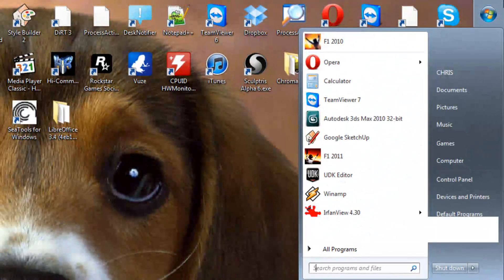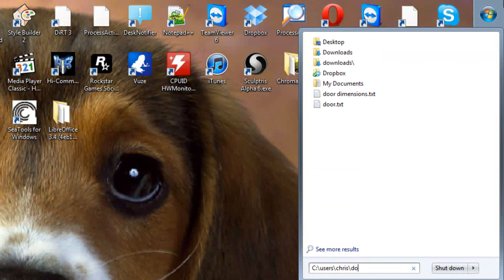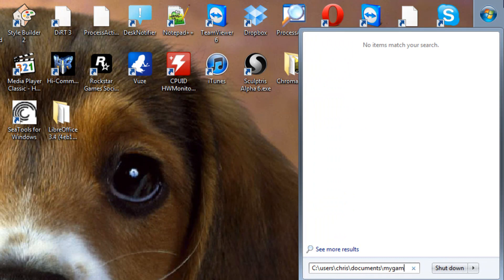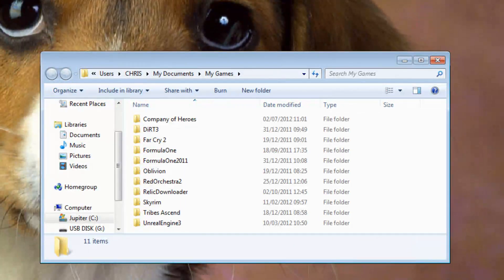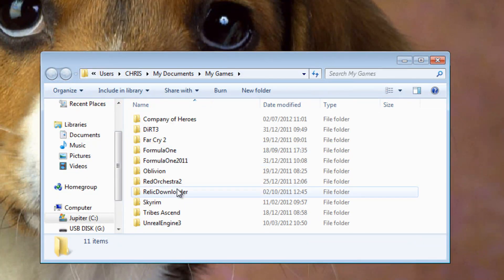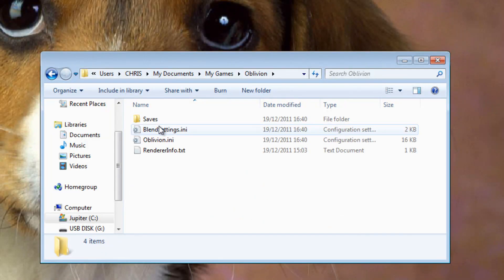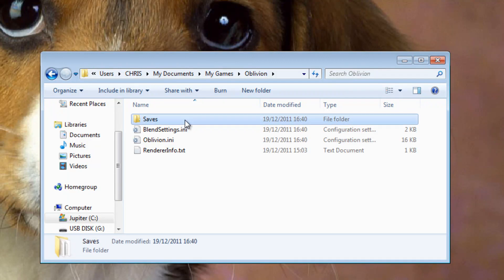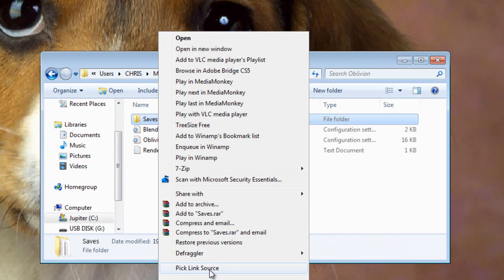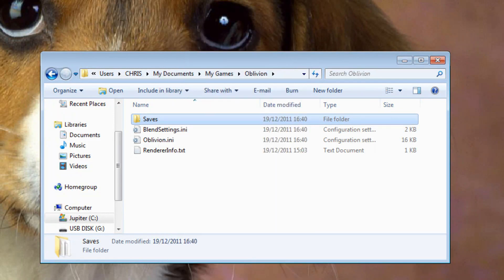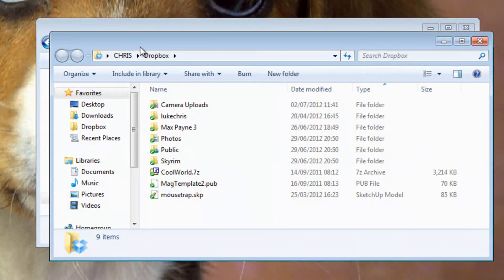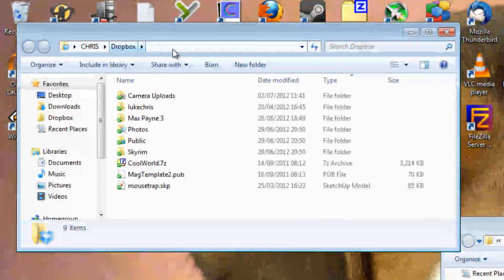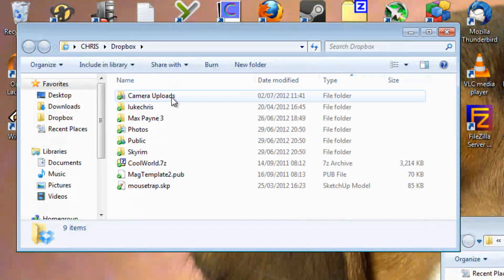What I want to do is sync my Oblivion saves, which are located in My Documents under My Games. I'm going to left-click on the saves folder to make sure it's selected, then right-click on it and select 'Pick Link Source'. Then I'll double-click my Dropbox folder to open it — which is usually in your documents under Dropbox if you haven't specified anywhere else.